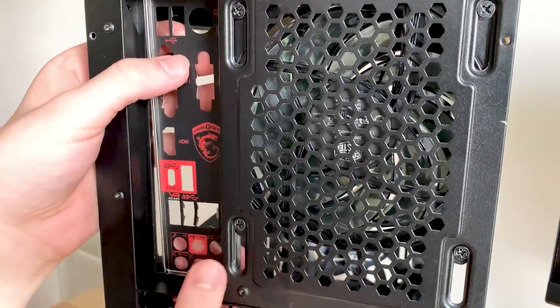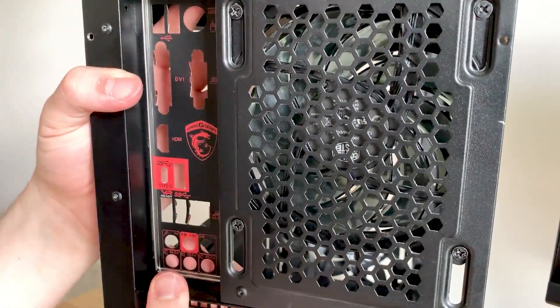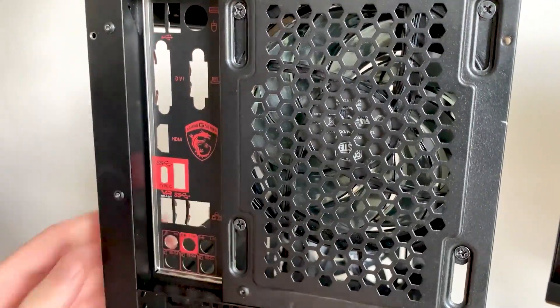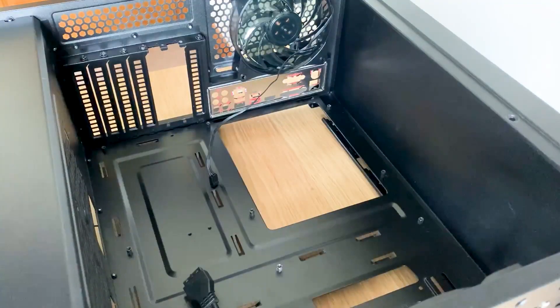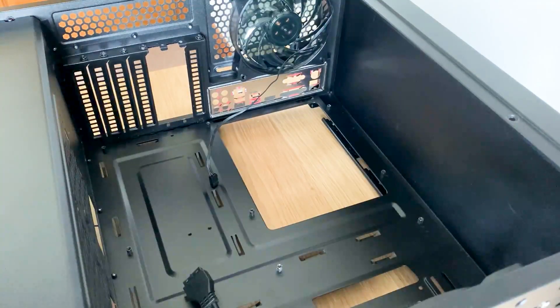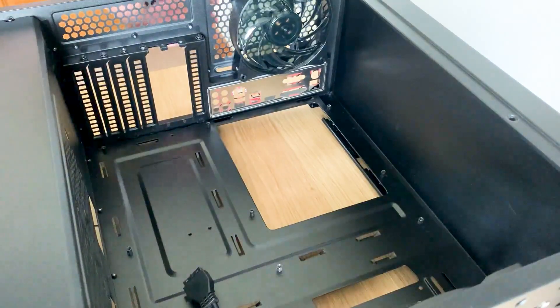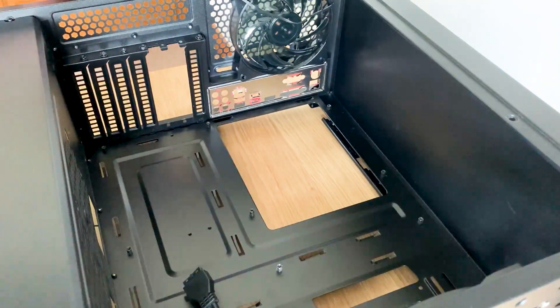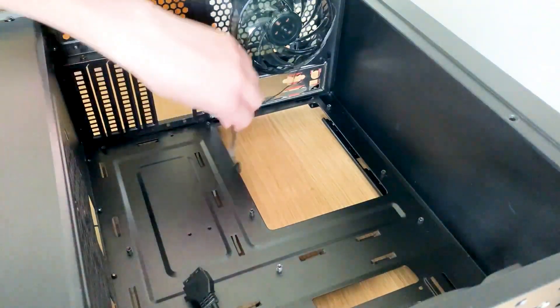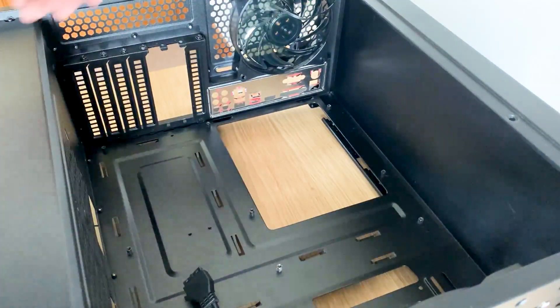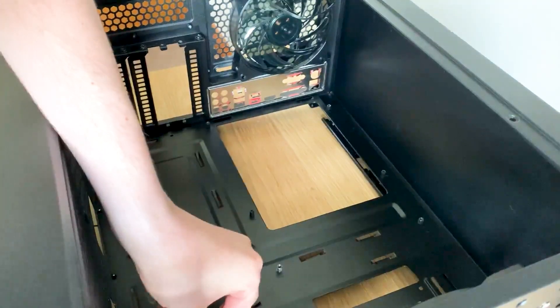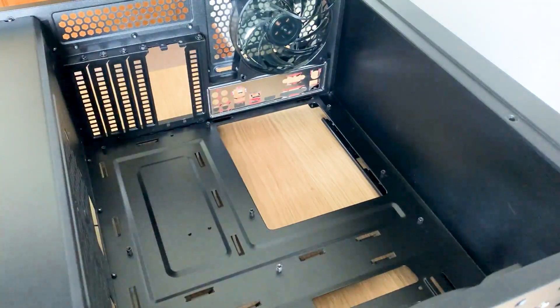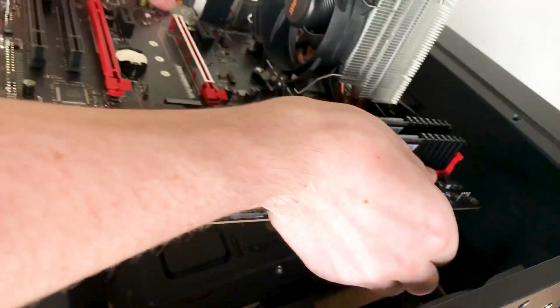Next step, simply pop in the IO shield, making sure it is the right way round. I have made that mistake many times. Next step, have a fight with your exhaust fan cable before trying to get your motherboard in. I was actually ready just to rip it out of the case.